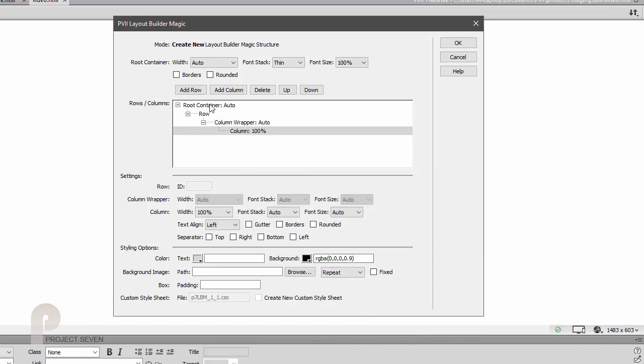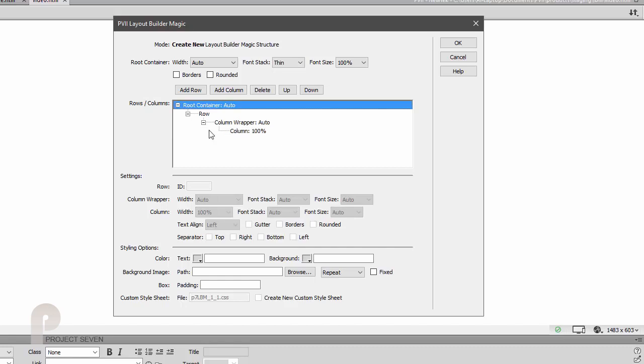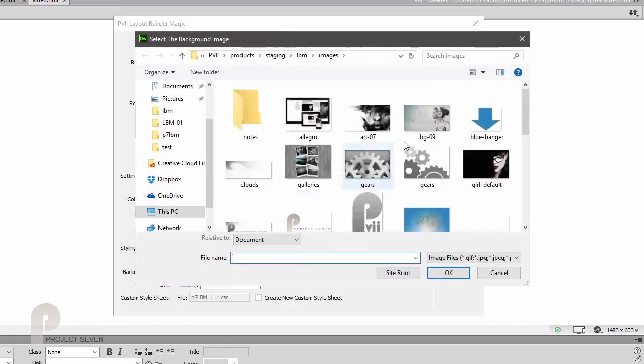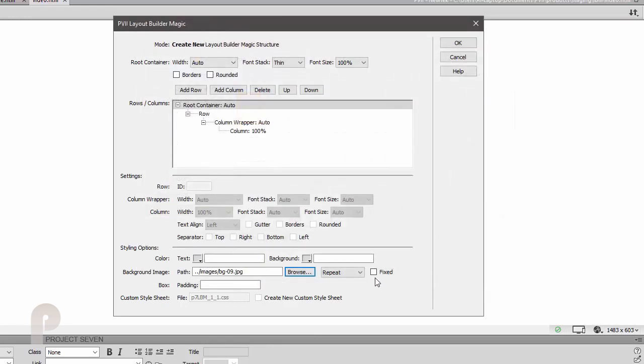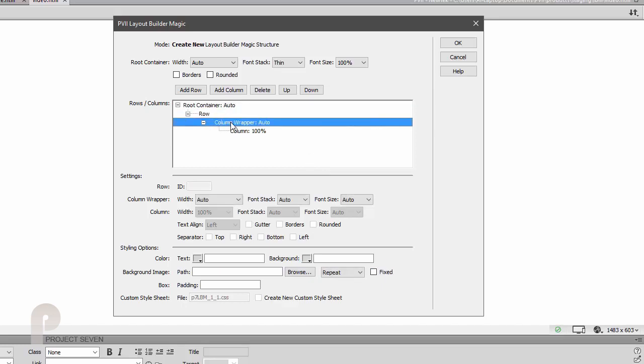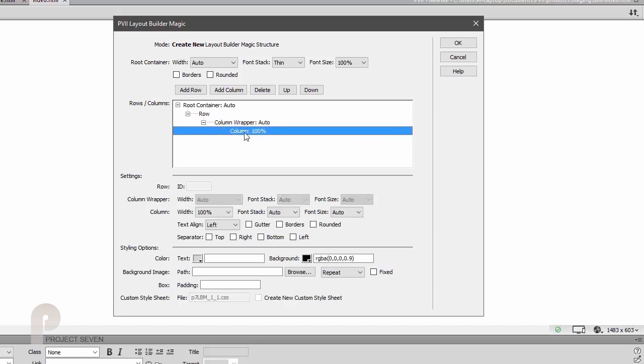Now to make this look really good, let's also set a background image on the root container. This is a large image—1600 by 900—and we're going to set it to be fixed. It will not scroll with the page.